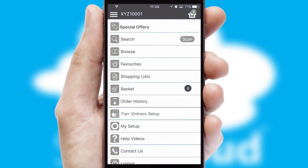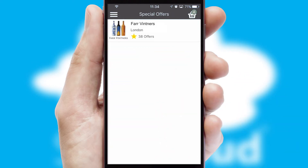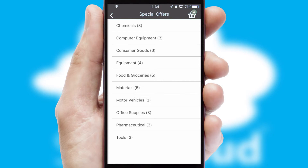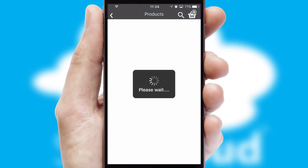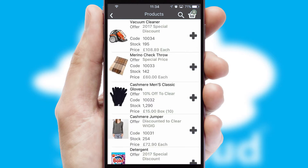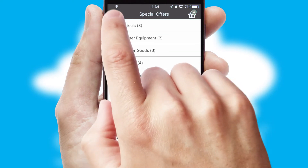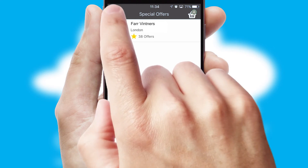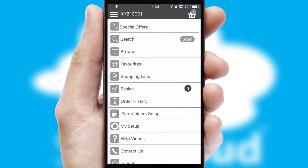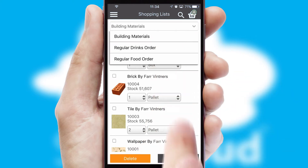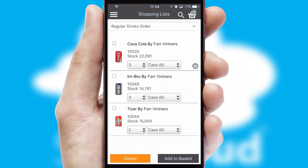Creating customized special offers is another feature of the application which can be set up and tailored for individual customers. SwiftCloud has some very powerful promotional features such as multi-buy and price promotions. Both suppliers and customers can set up and maintain shopping lists, often based on purchase history or recommended items.